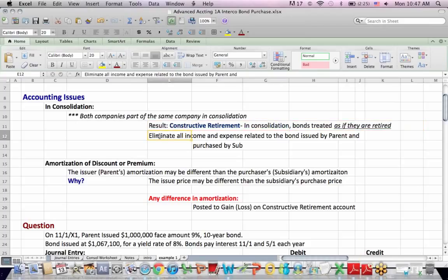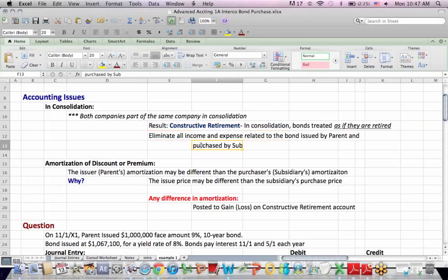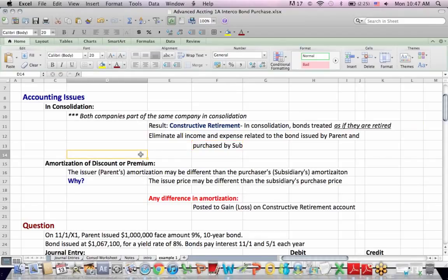Another thing we need to do is to eliminate all the income and expense related to the bond that was issued by the parent and purchased by the sub, which means we have to deal with premiums and discounts, as we'll see in a minute, on bond purchases and bond issuance, and we also have to eliminate interest income and expense.